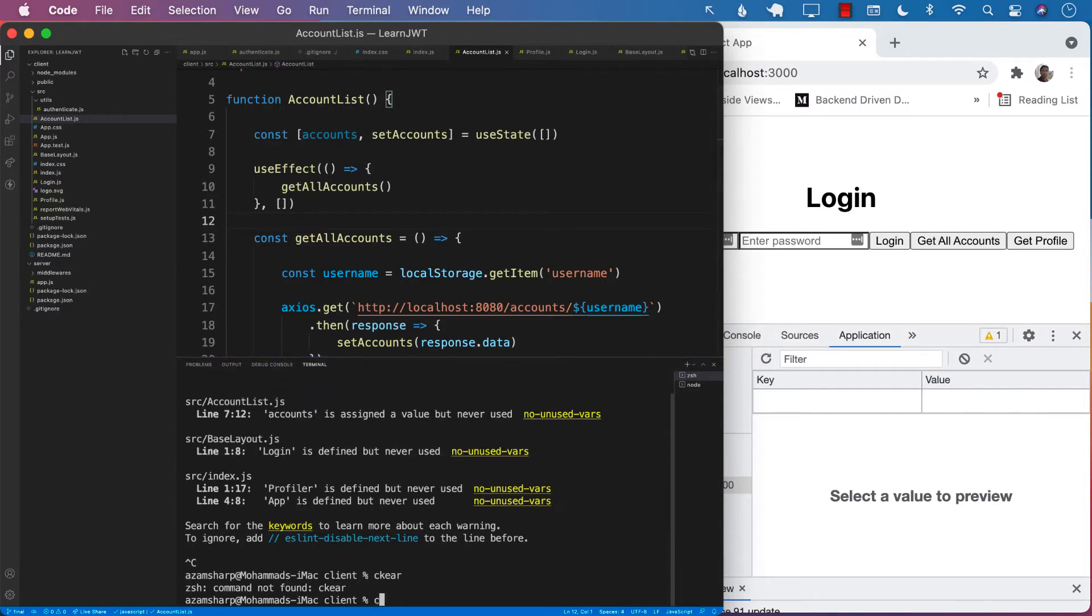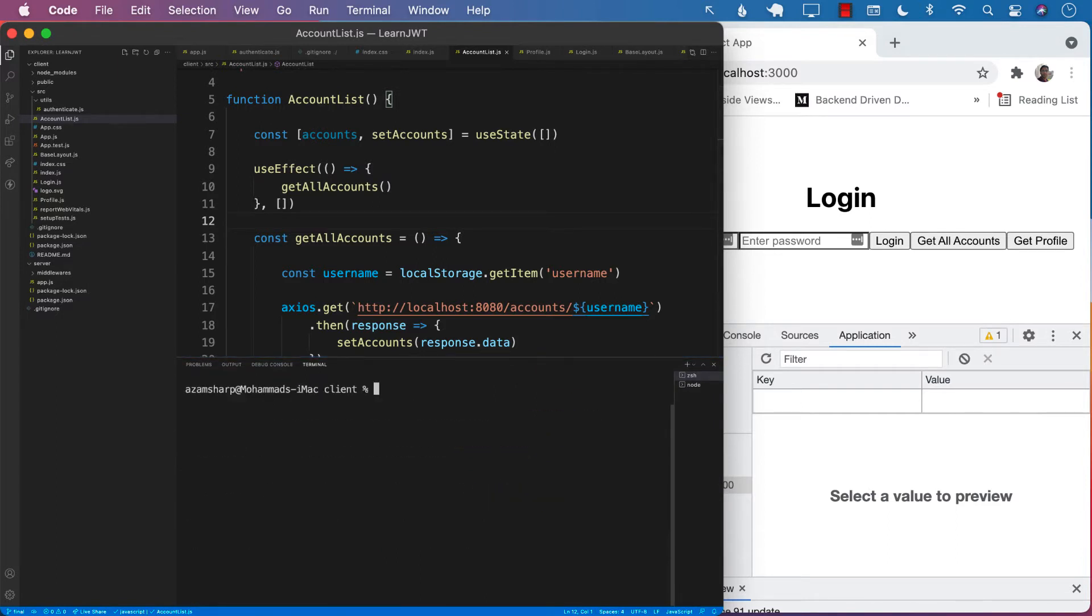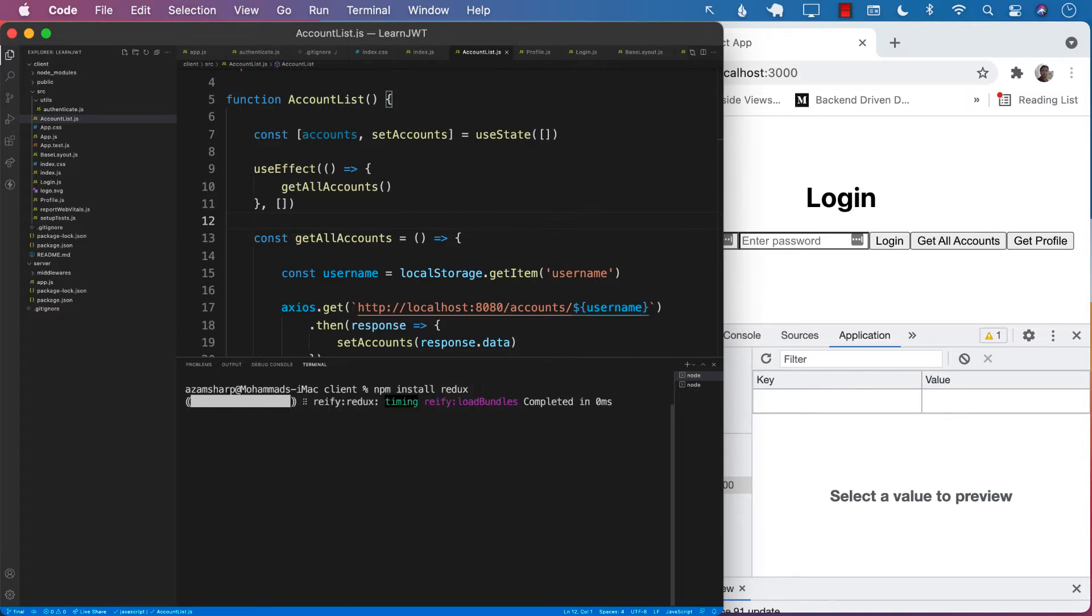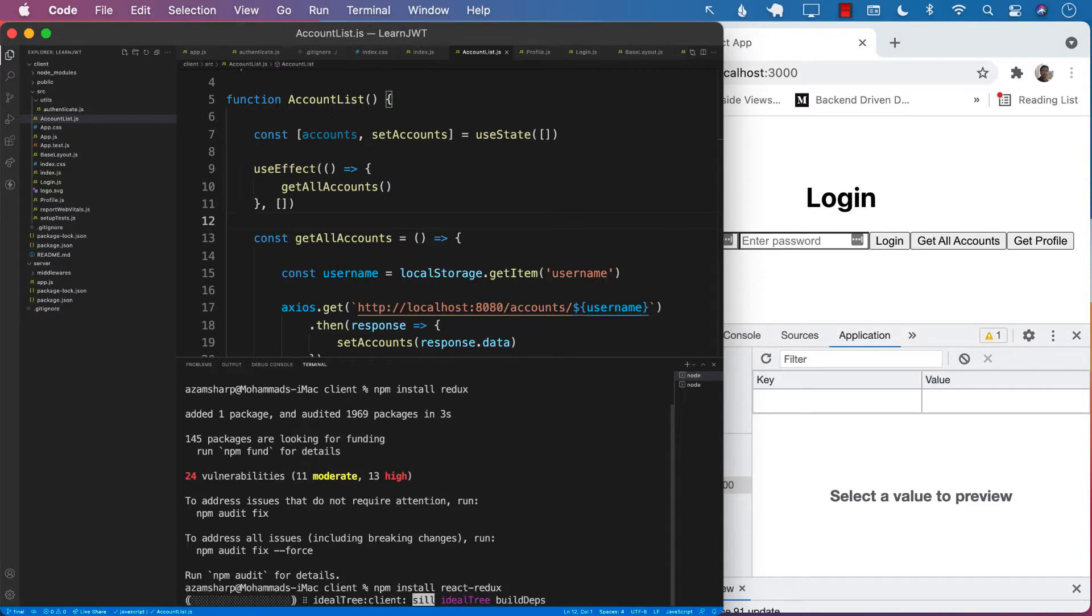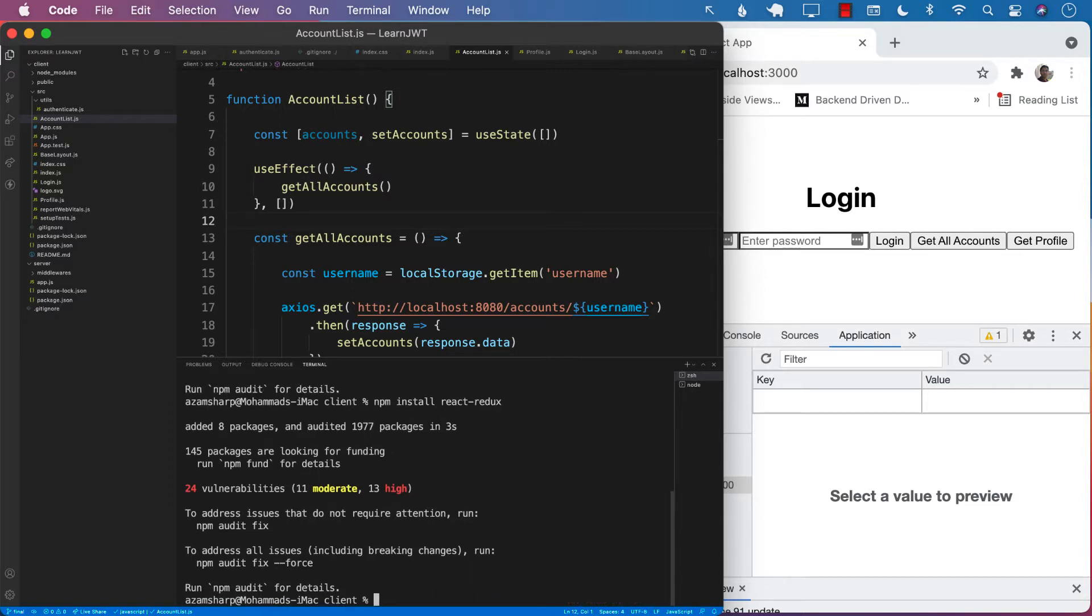Go into your client folder, which is your React folder. First of all, install Redux. After installing Redux, we're going to also install React Redux. Perfect.